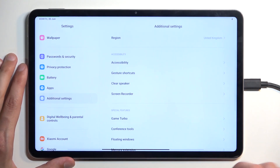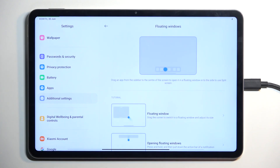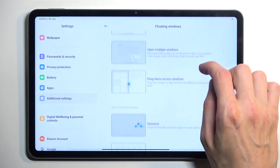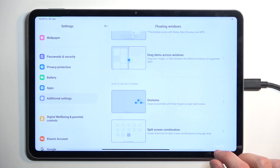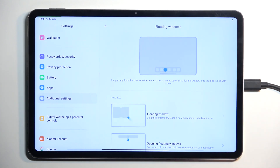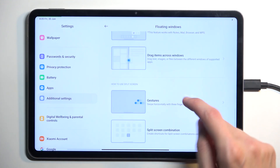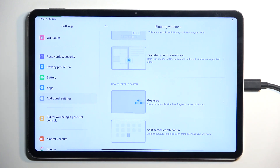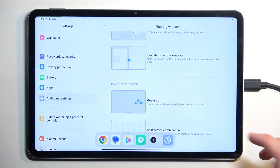Under Additional Settings we have things like floating windows, which gives you info about it. It looks like we can't customize the actual working of it, which I was hoping we could. I did notice one option: the split-screen combination, where you can save a split-screen layout as a shortcut and launch it quickly from your apps menu or the bar — though when I tried it, it didn't really work too well.